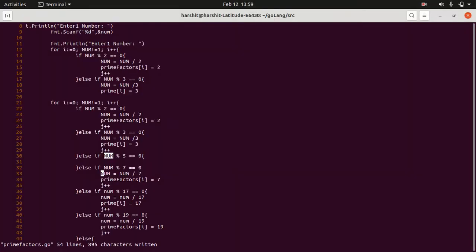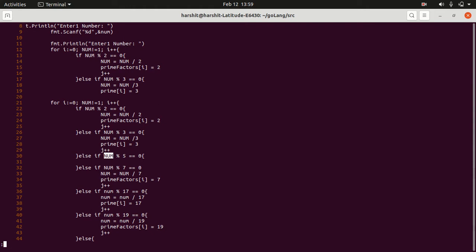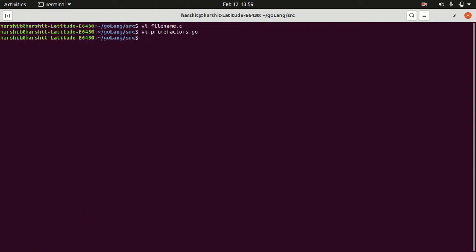To save a file in vi-editor, press escape, colon, and write. It will save the file. Now if you want to save and close, then press colon write and quit, and press enter. And see, our vi-editor file has closed.